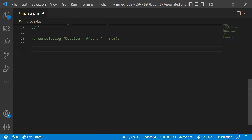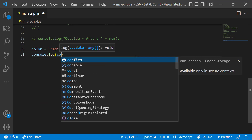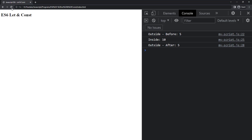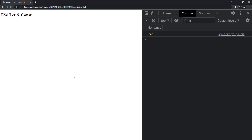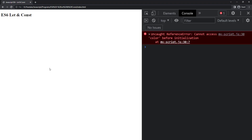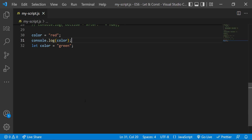Let me declare a variable color equal to red and console.log it, then declare the variable using var keyword. When I execute, we can see it is printed. If I change this var to let, we get the error: 'Cannot access color before initialization.' This is because of hoisting — I will explain hoisting as part of an advanced concept. For now, you can understand that variables defined with let must be declared before use.